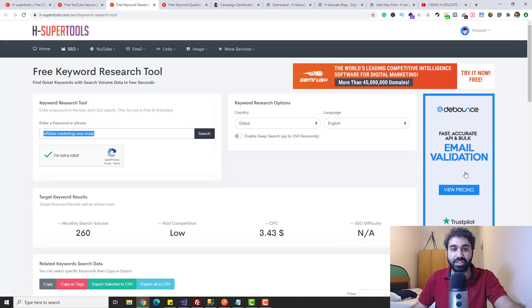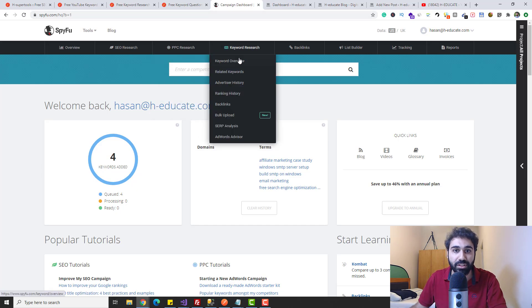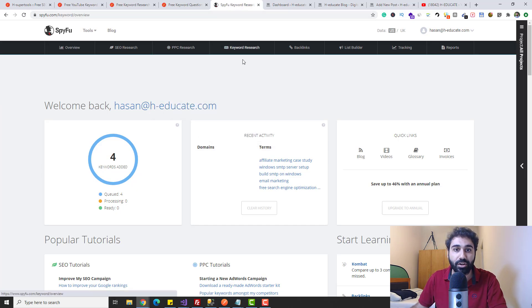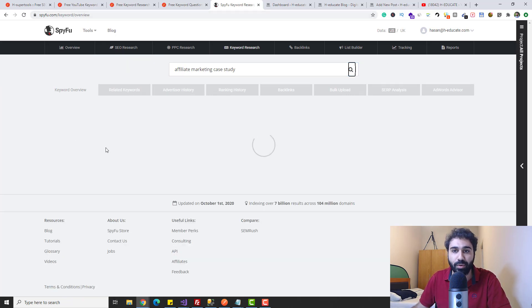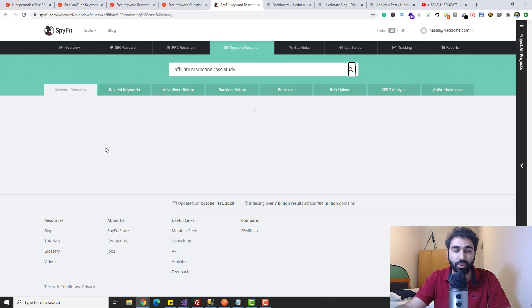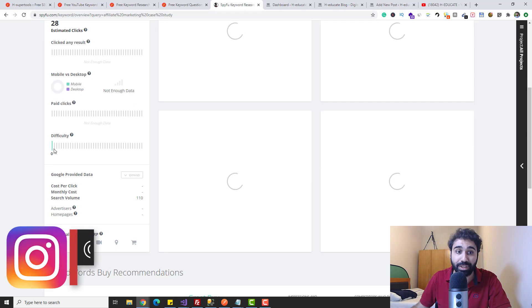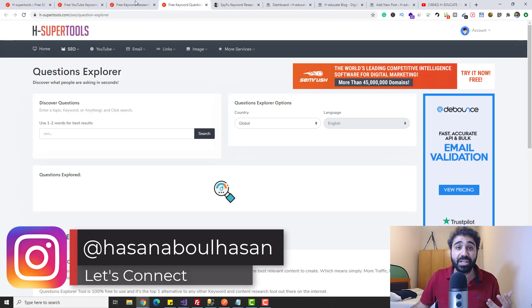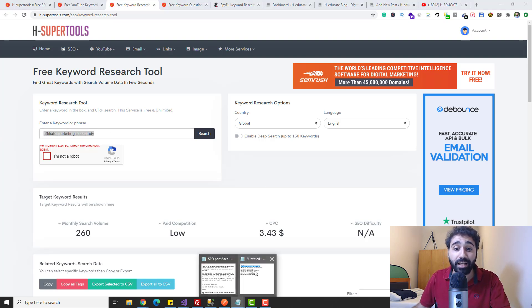Just to confirm this result, I'll open SpyFu — a paid service I'm showing just to verify. I go to keyword overview and search for this keyword. You can see the keyword difficulty is zero. So even on premium tools there's no difficulty data for this keyword, which means it's mostly a low-competition keyword. I'll copy it and note it down — maybe I'll use this as my main keyword for my article.